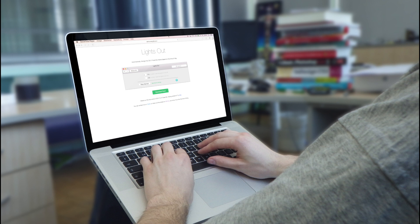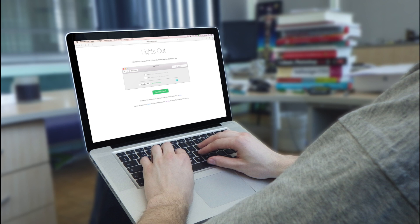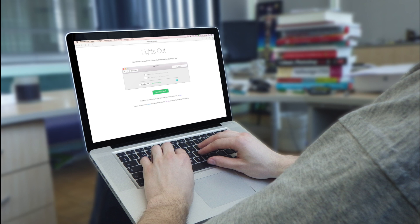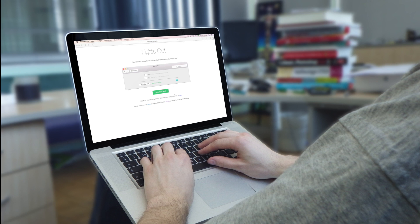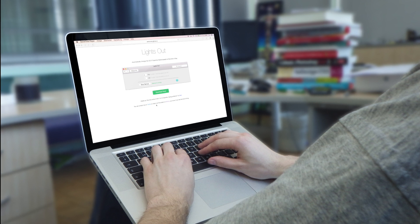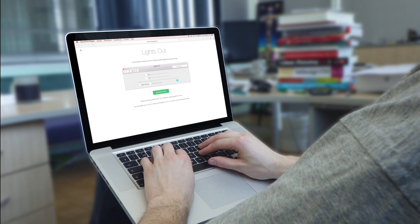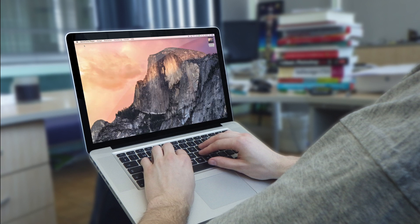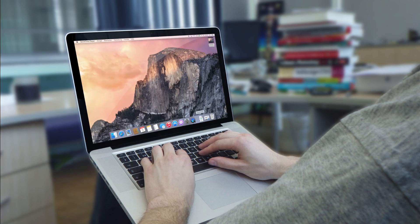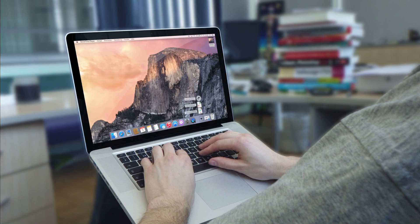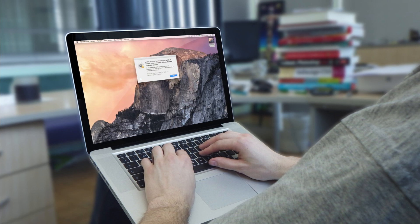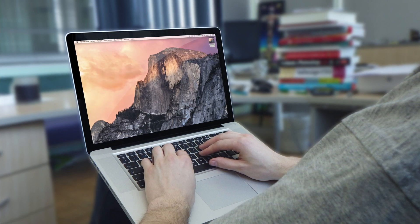Kaum ist Yosemite raus, gibt es schon kleine Tweaks, hier zum Beispiel Lights Out. Ihr könnt es auf diese Seite herunterladen, ich werde es verlinken unten dran. Dieses kleine Tool, wir installieren es kurz.